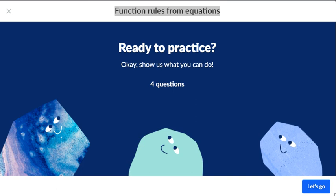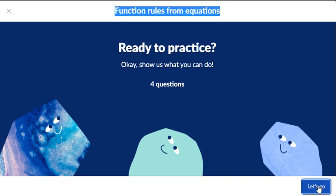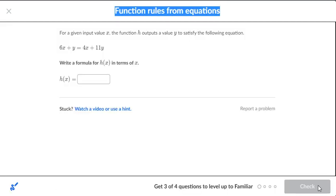Function Rules from Equations. For a given input value x, the function outputs a value y to satisfy the following equation.